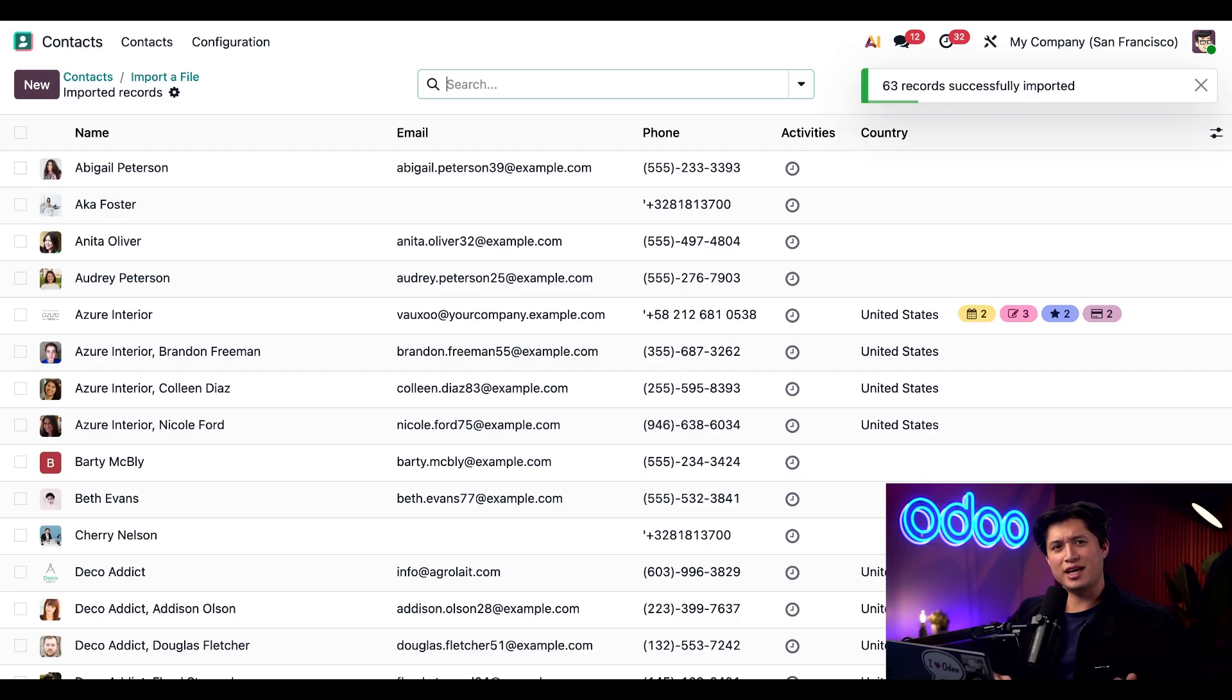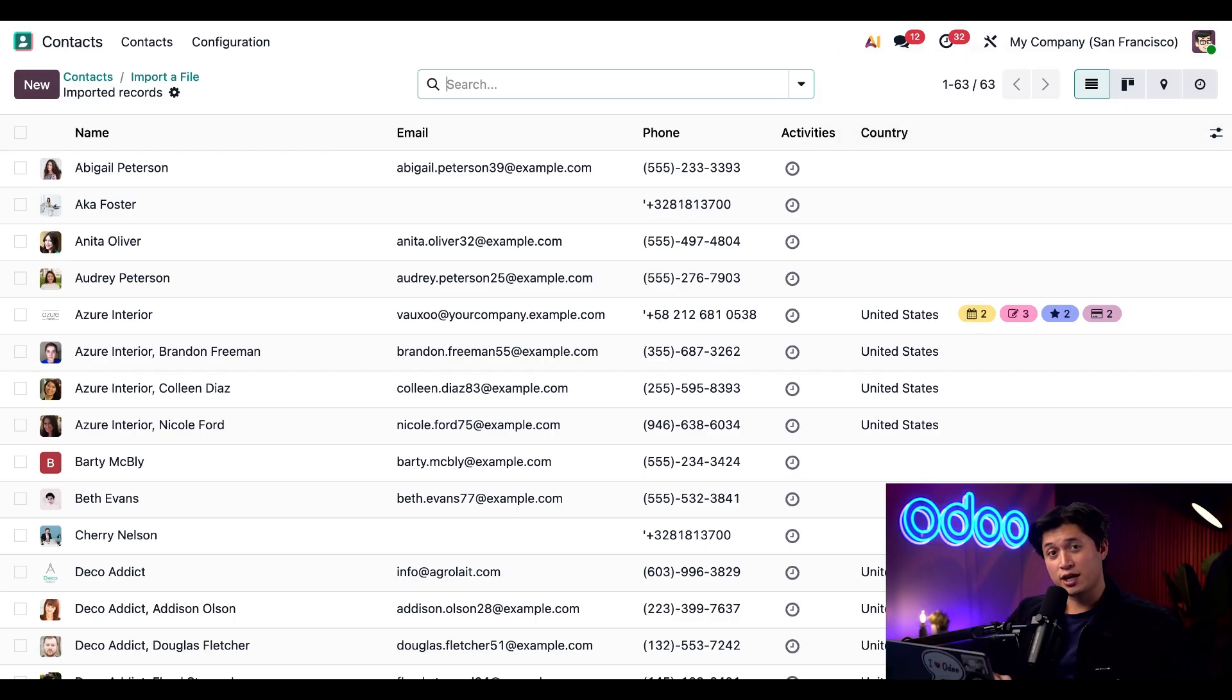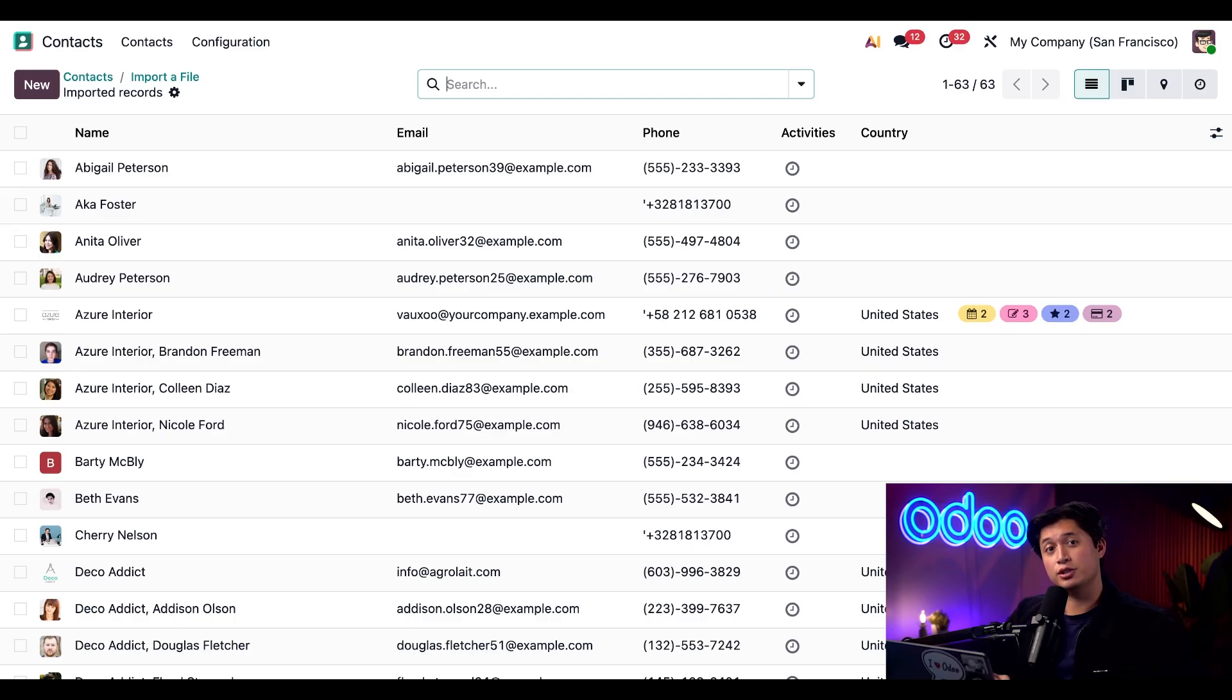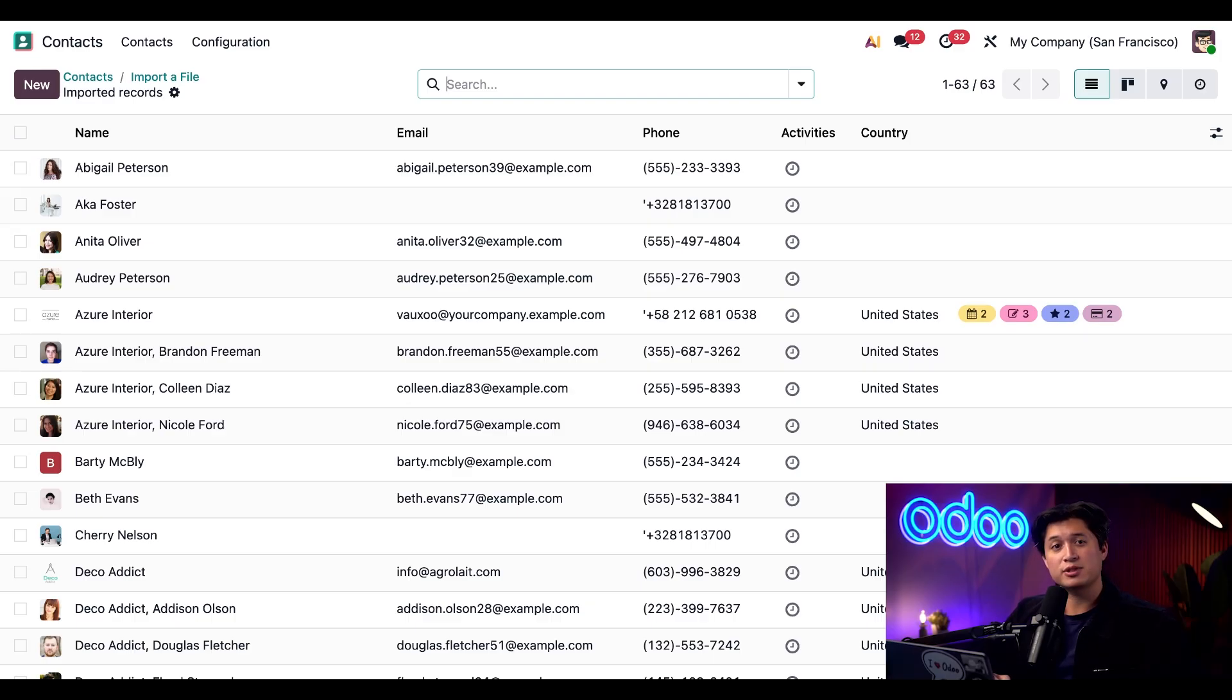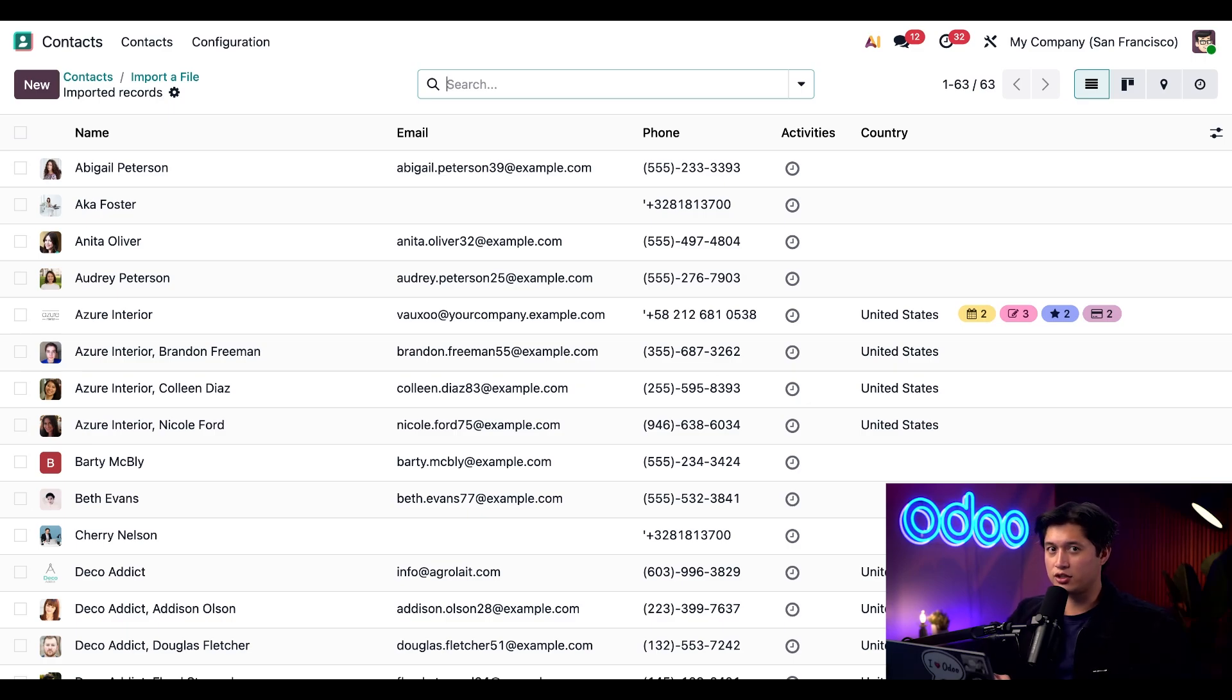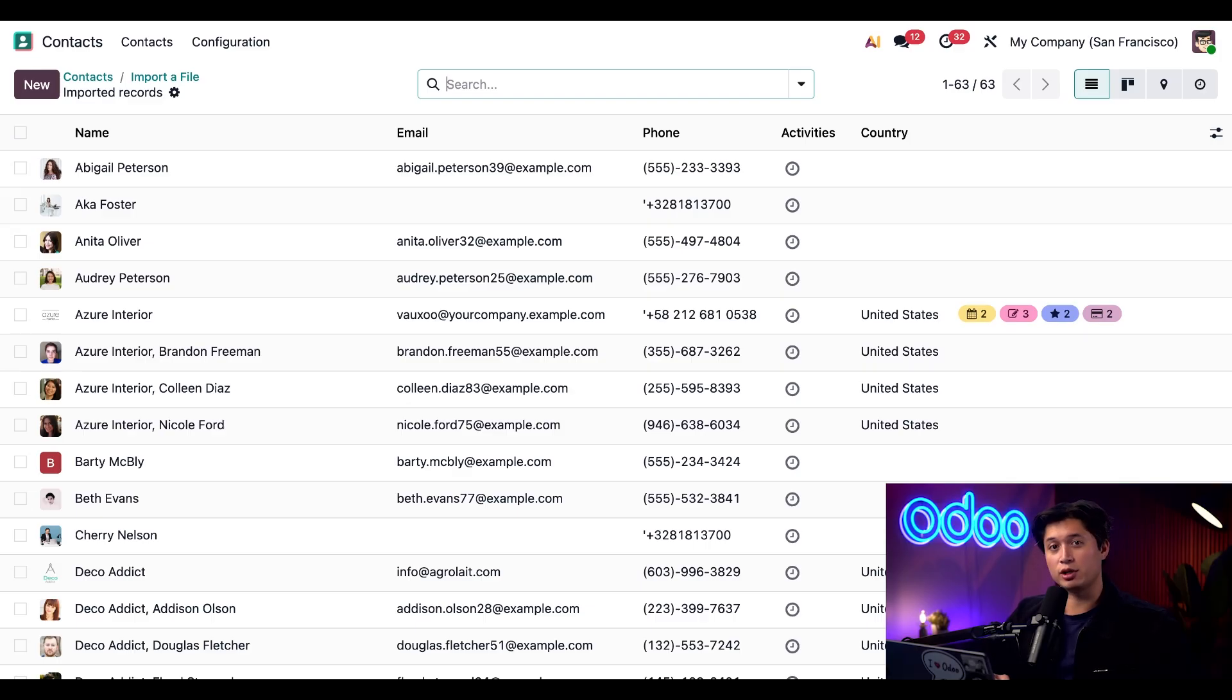How simple was that? That's all for today Odooers. Today we learned how to export and import data into Odoo. The import and export tools are available across most Odoo apps making it easy to update and manage large sets of records efficiently. Thanks for watching. Be sure to check out our other tutorials to keep learning more about Odoo. See you next time.